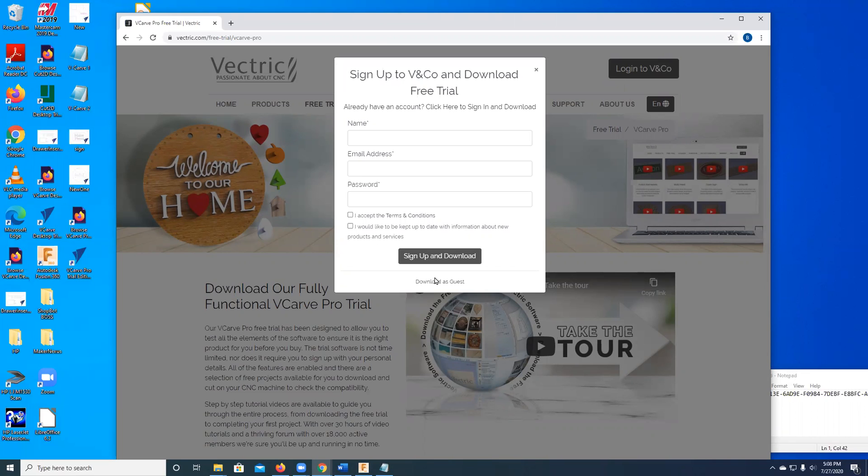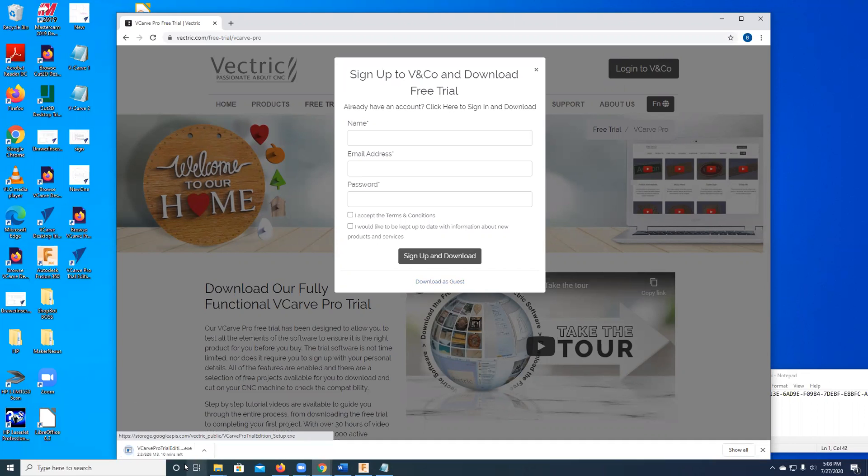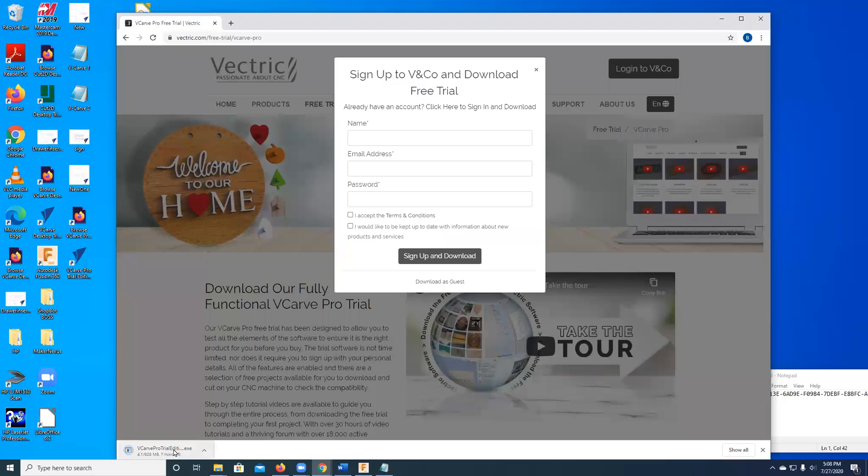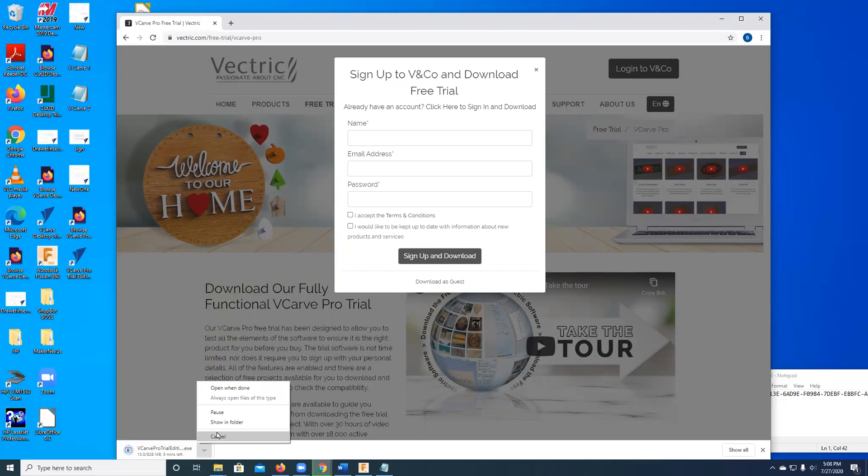However, I'm going to say download as a guest, which passes by all of that. What's going to happen is it's going to start downloading this executable. So rather than spend six minutes waiting for it, we'll use the copy that I already have downloaded.